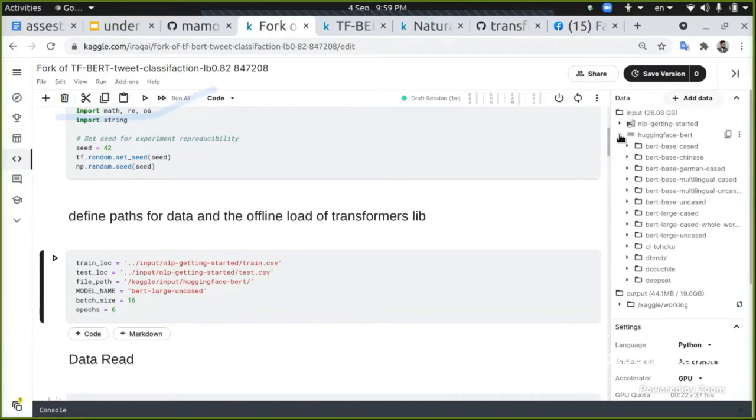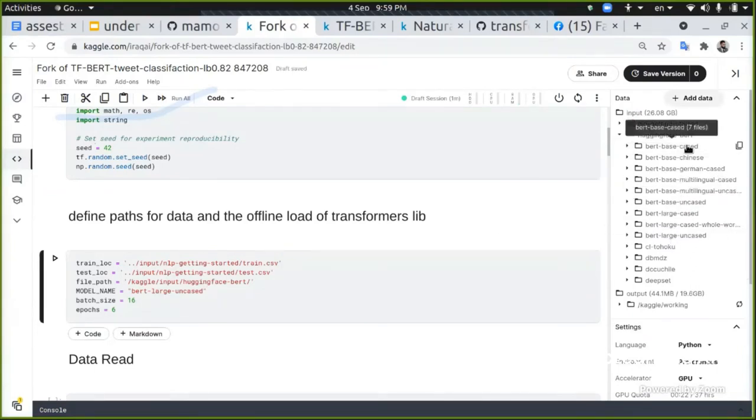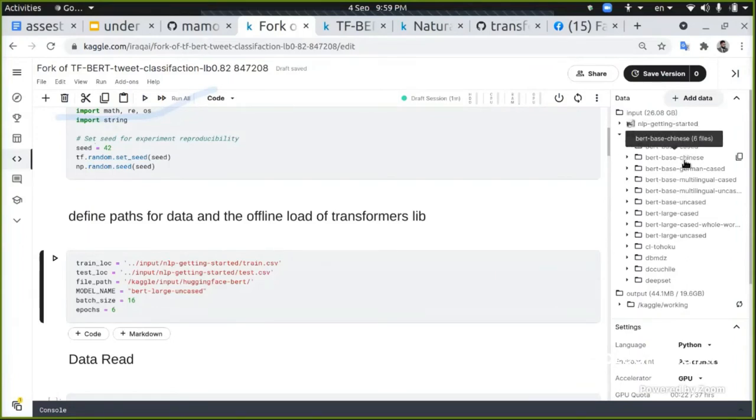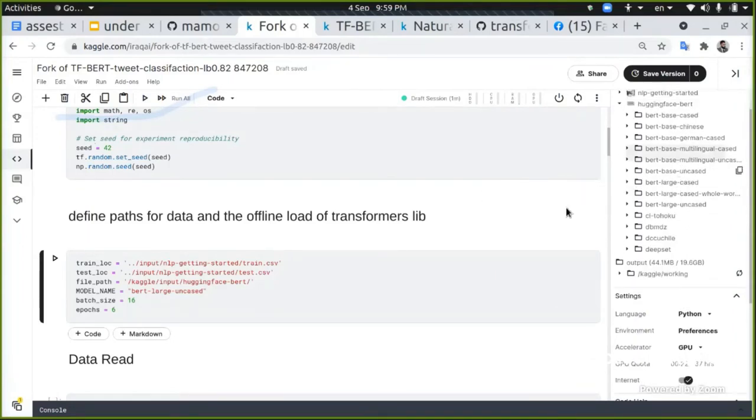If you open this, this is the pre-trained BERT model and this is the name of them. There's one in Chinese and German, multi-language, cased and uncased. And there's also Arabic BERT in different implementations.